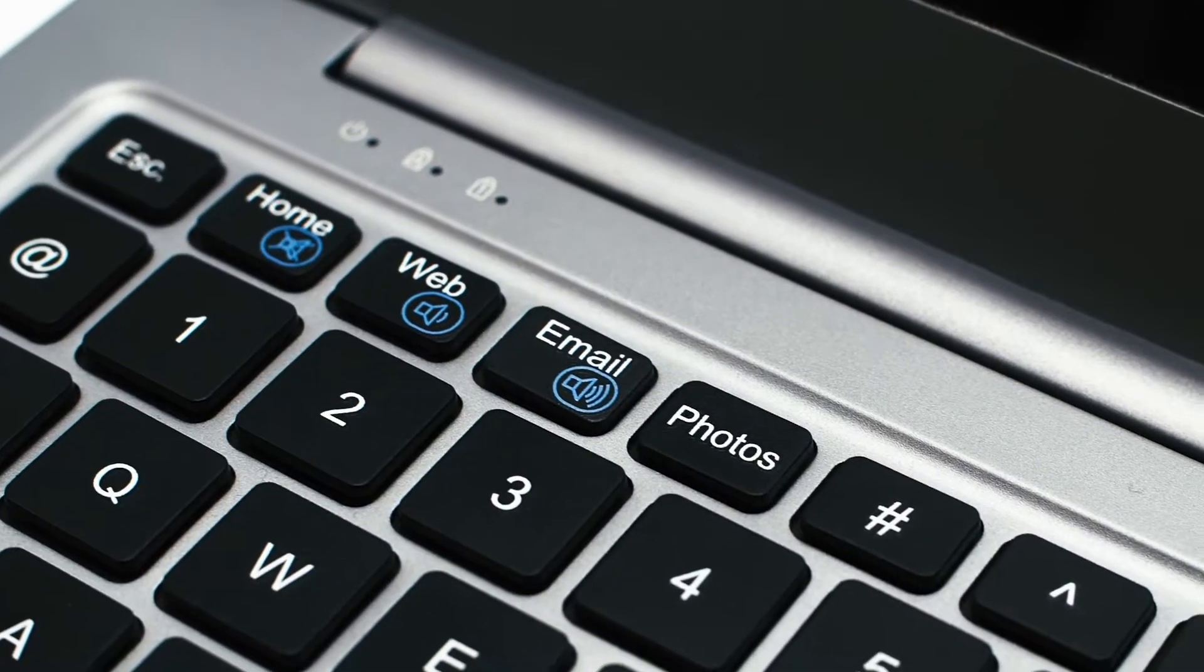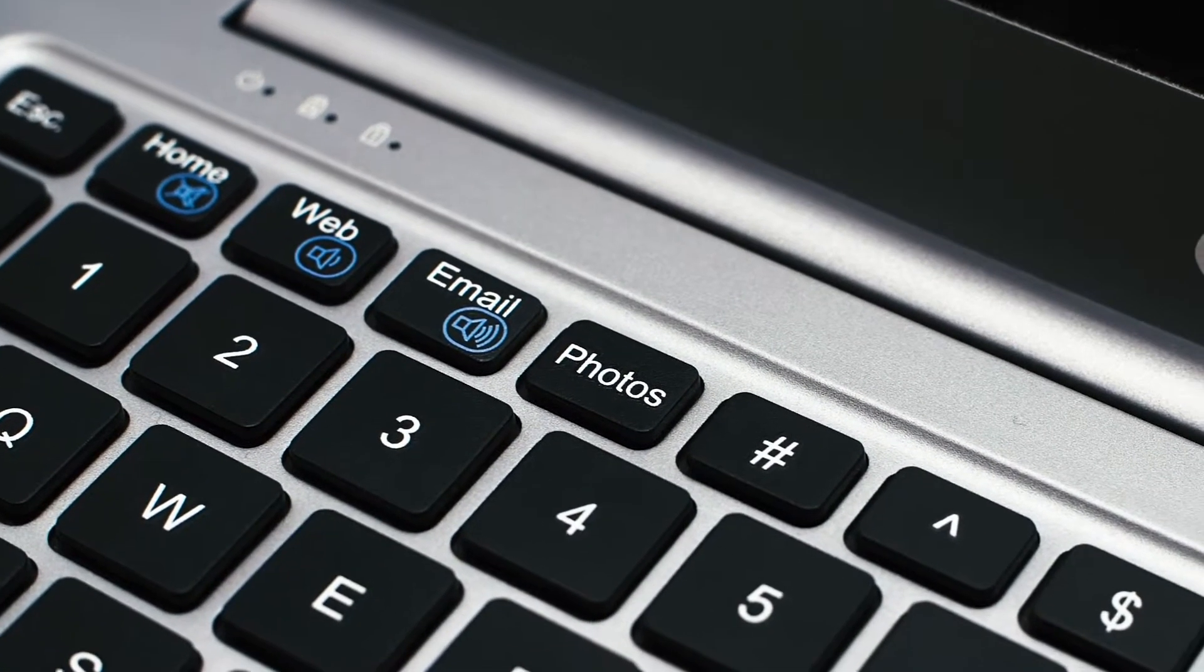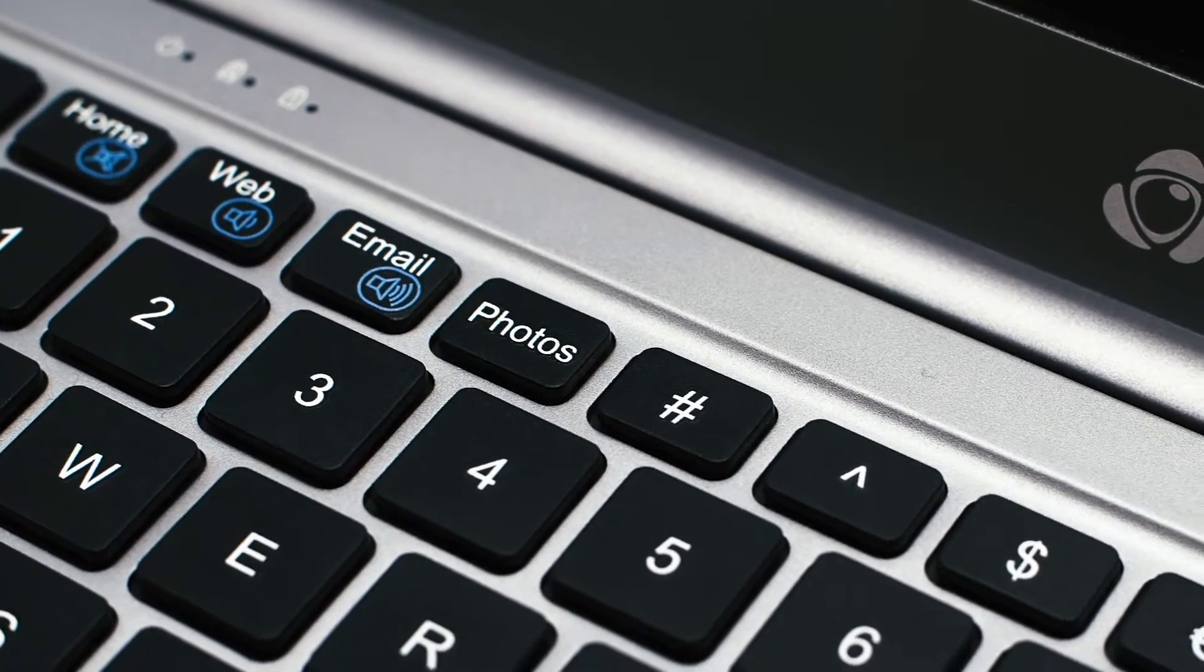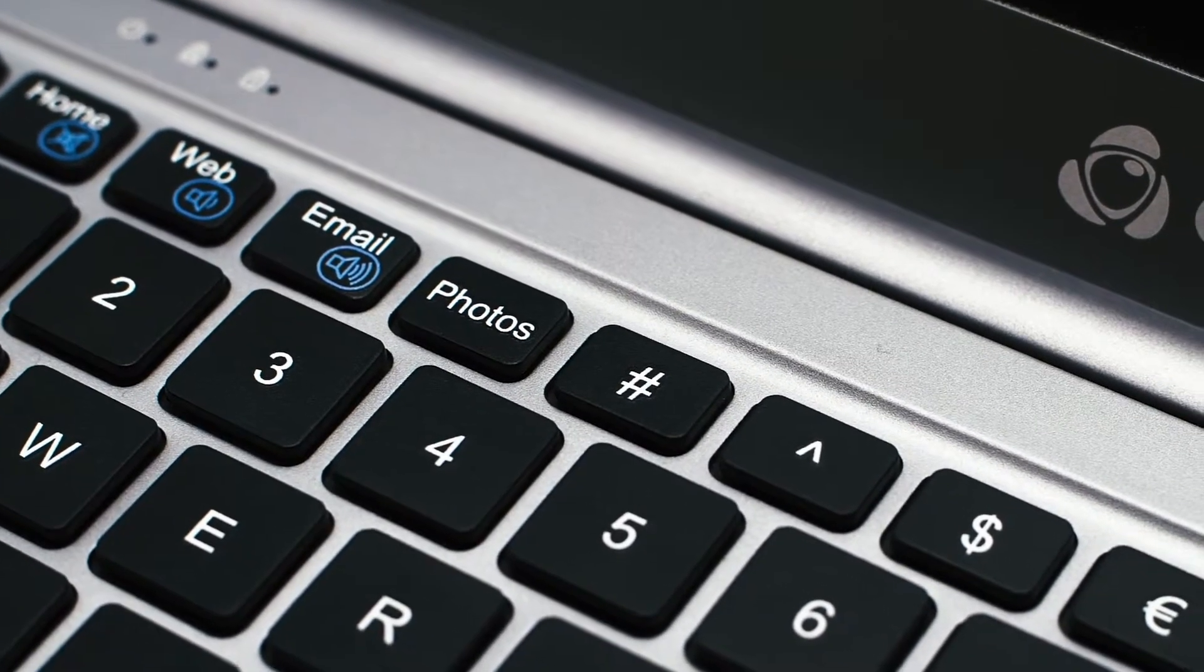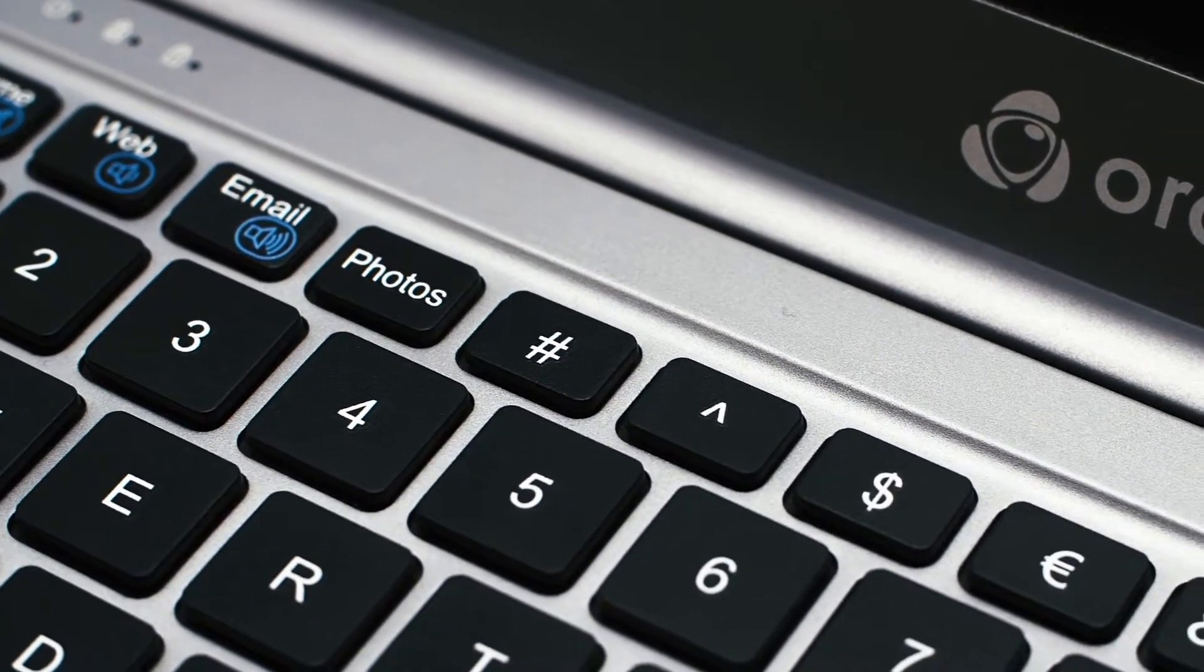Easily access the key applications through the function keys on the smart keyboard. Read your emails, surf the internet, look at your photos.